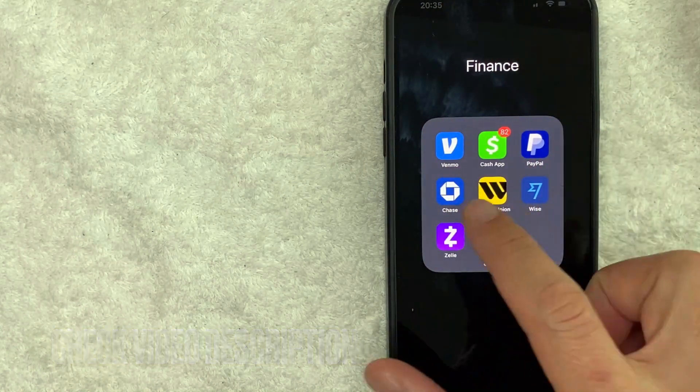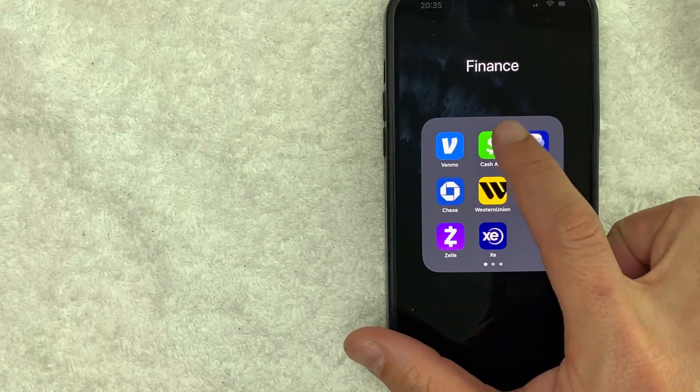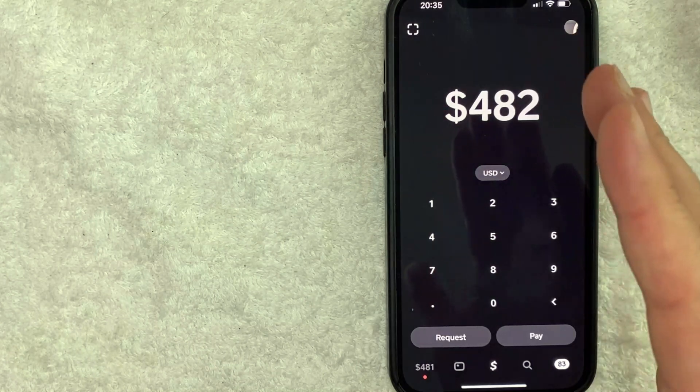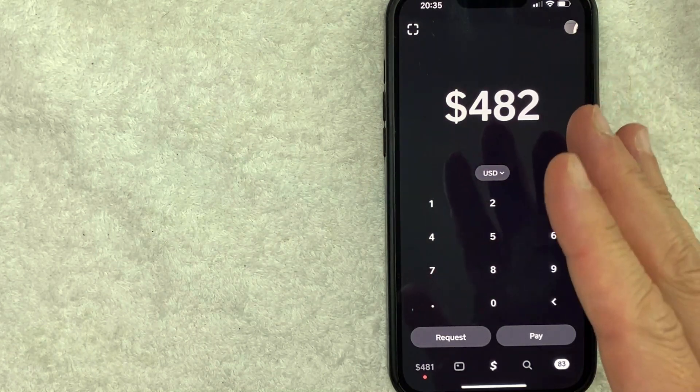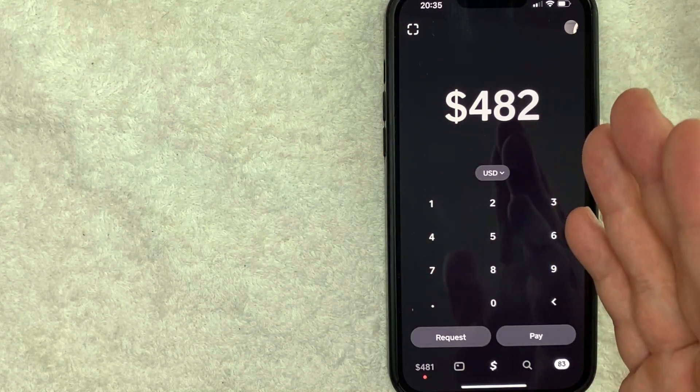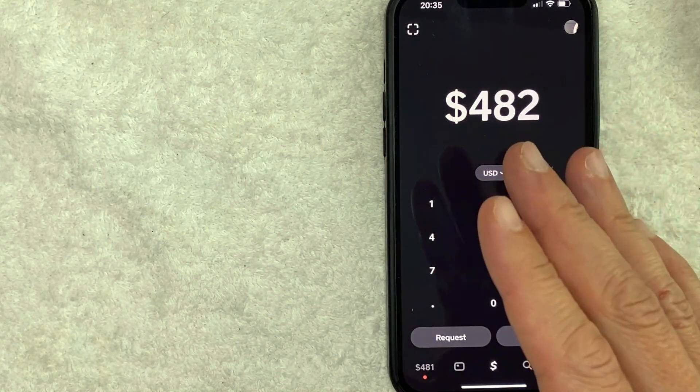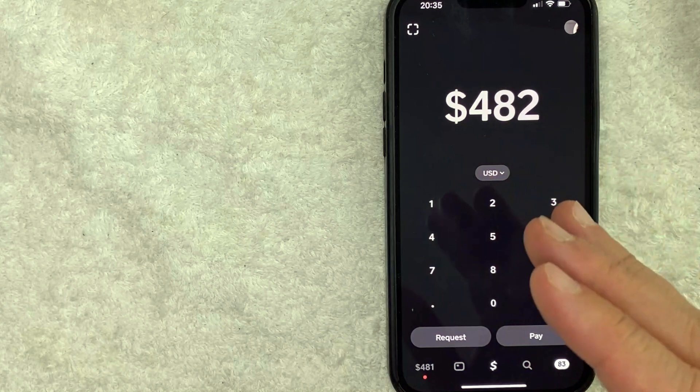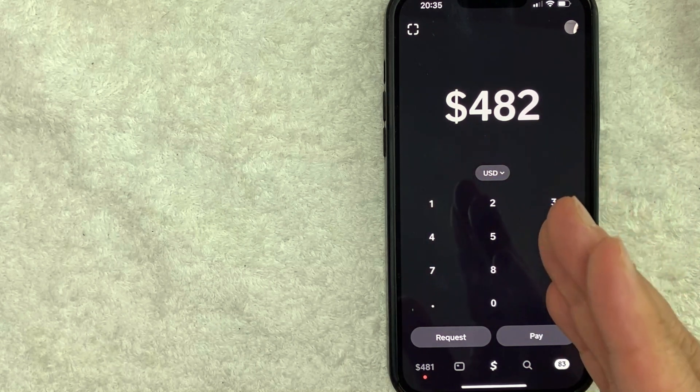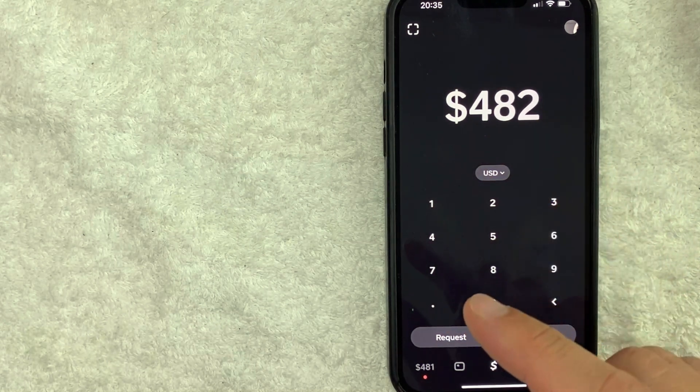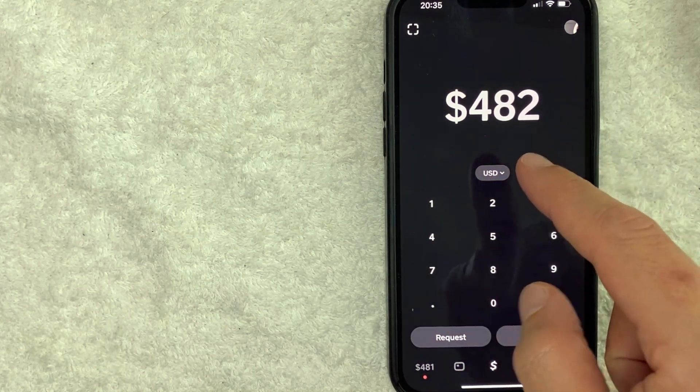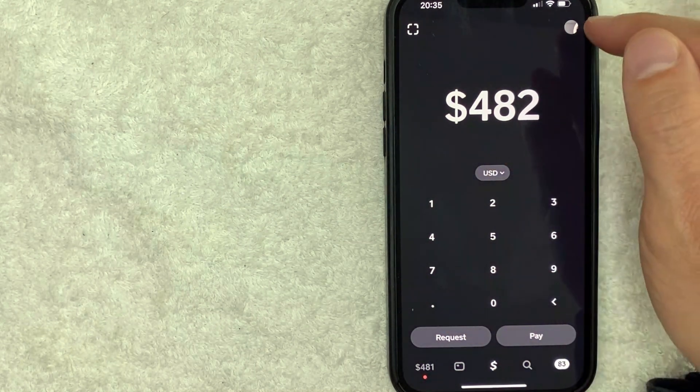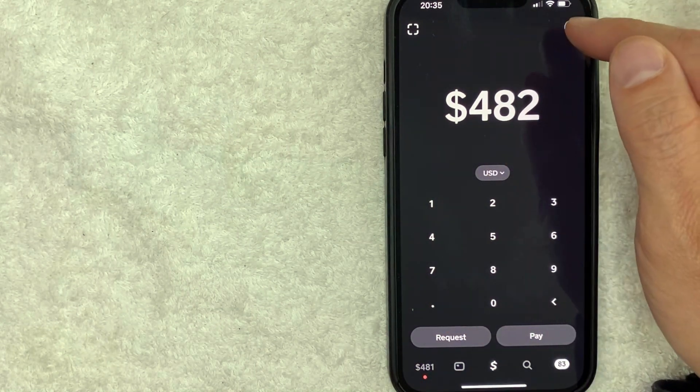Okay guys, I went ahead and opened up my Cash App. This is the home screen here. Here on the home screen, if you want to see what debit card of yours you have attached to your Cash App, first you want to click on your profile icon here on the top right.